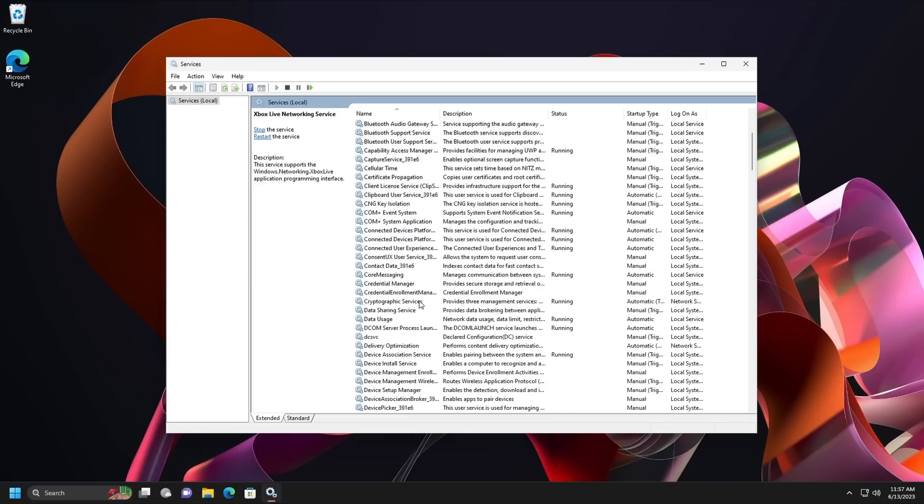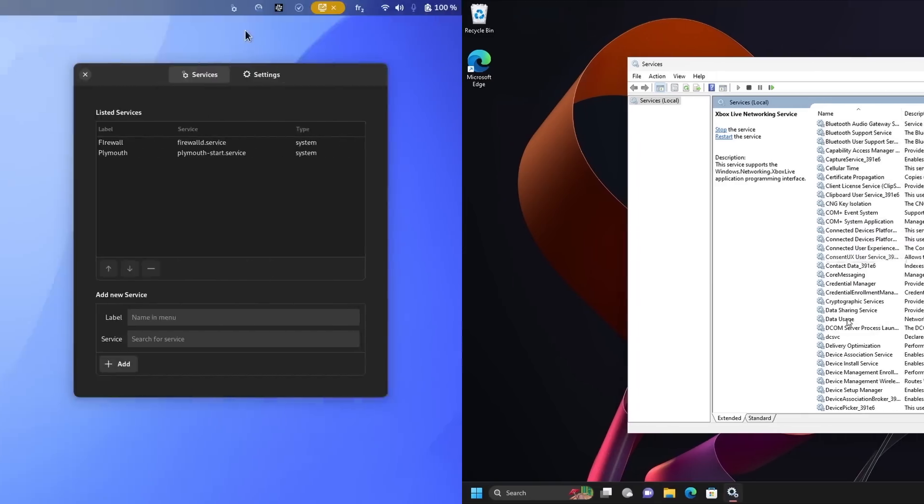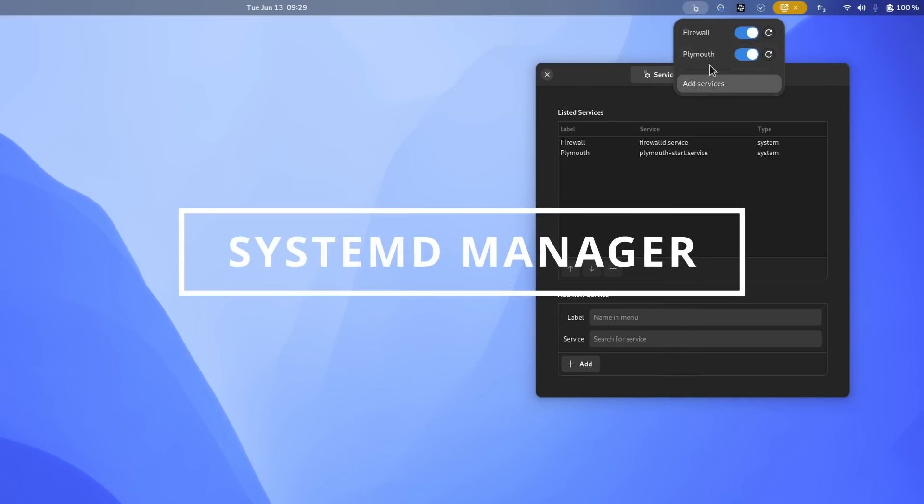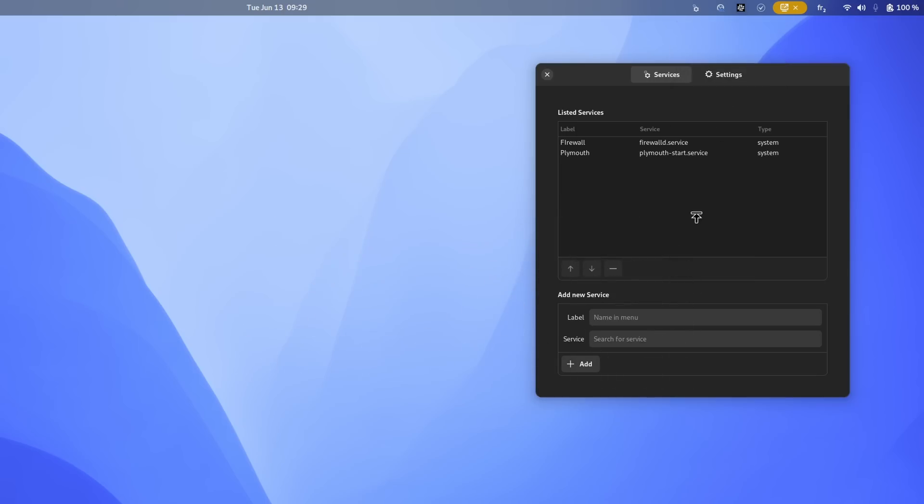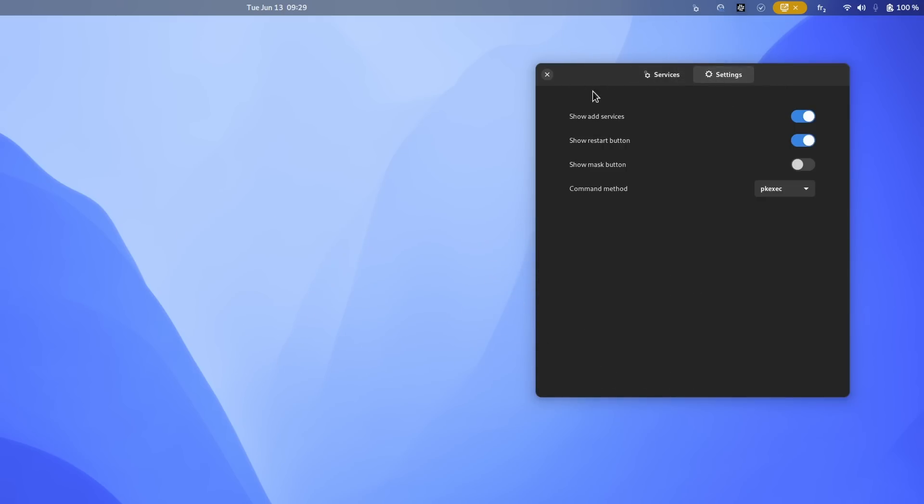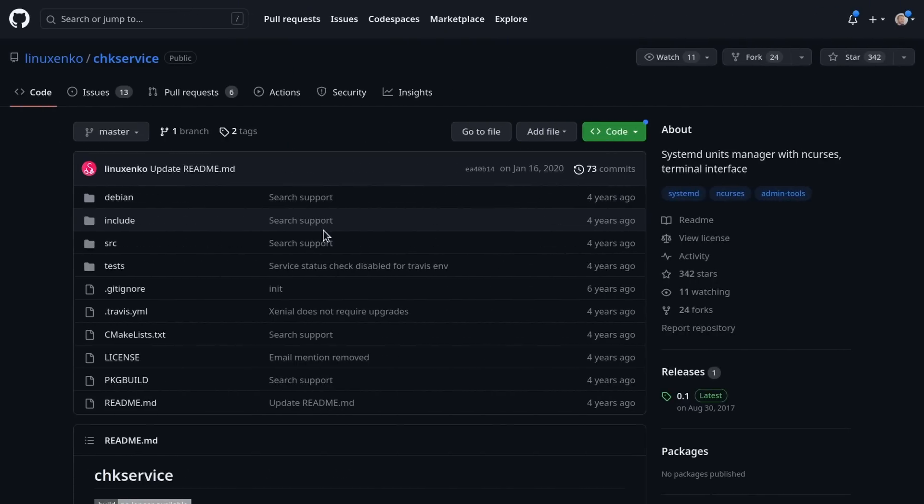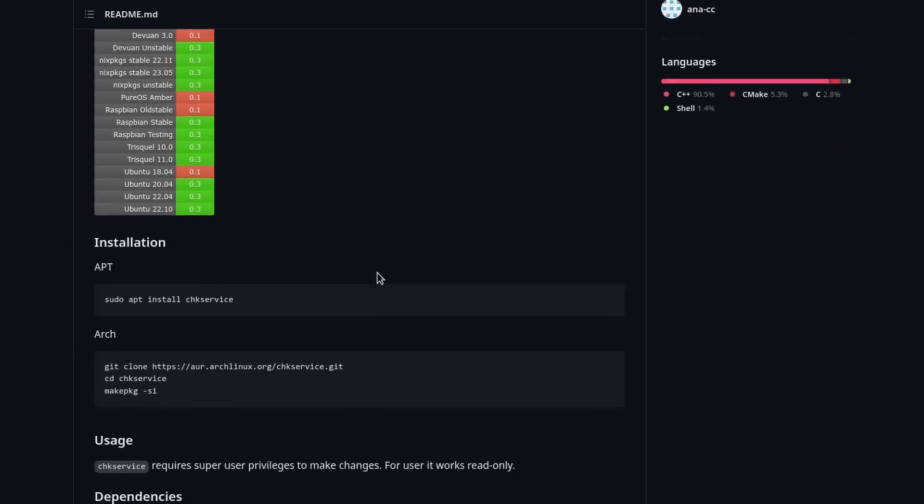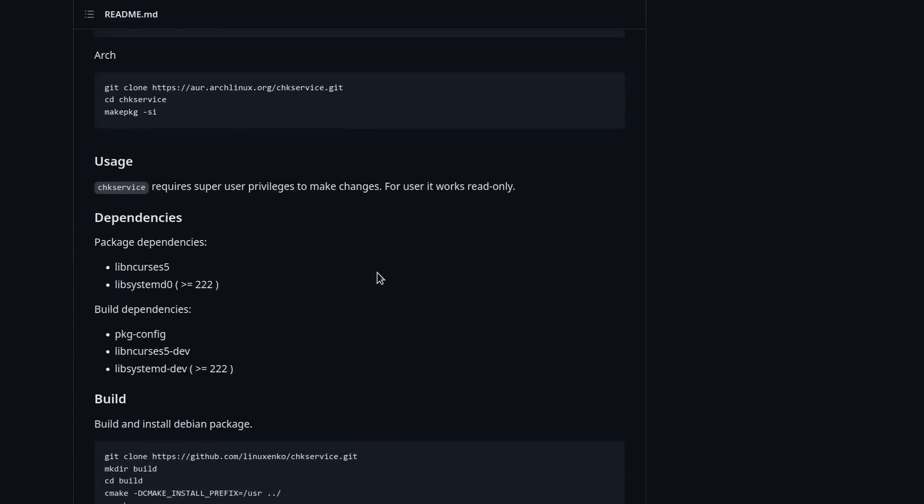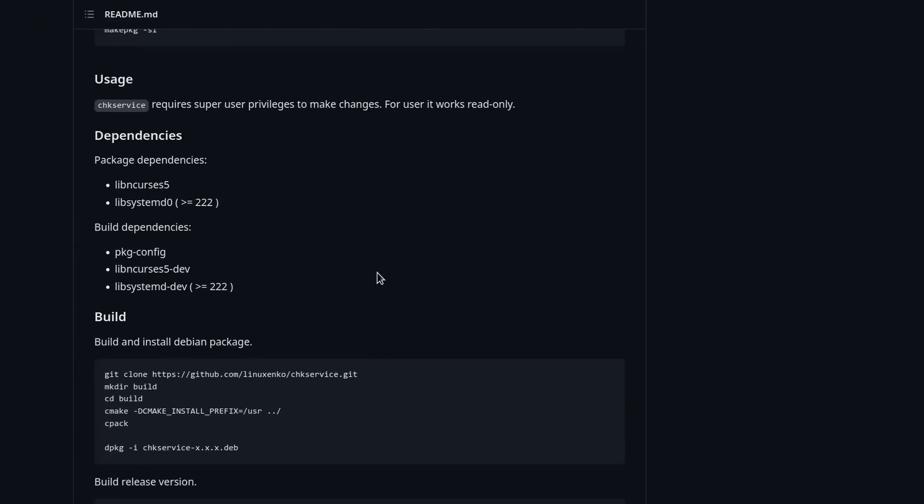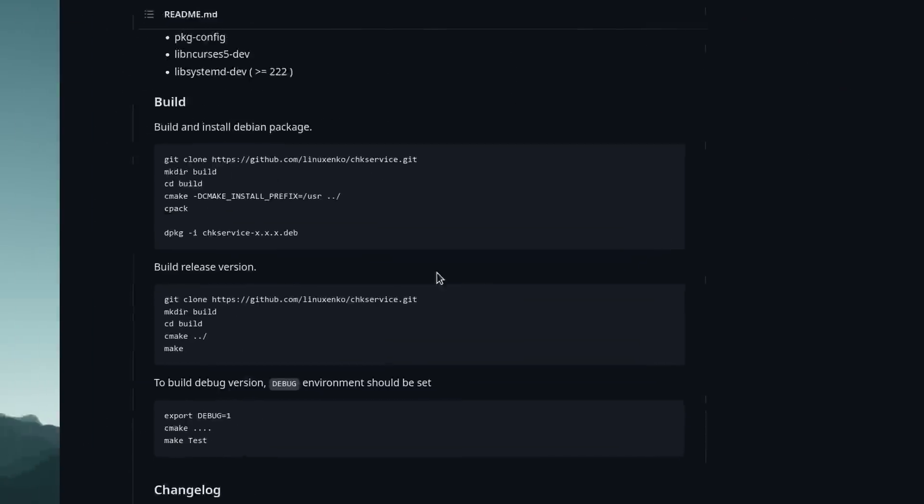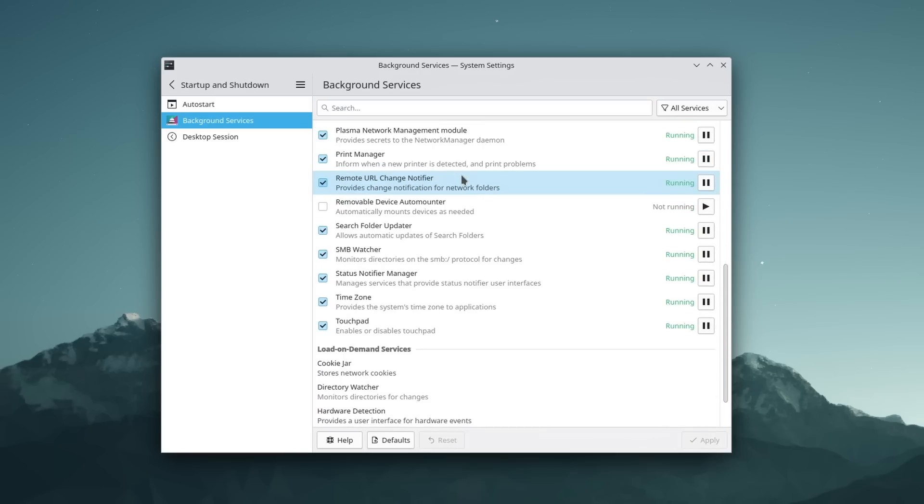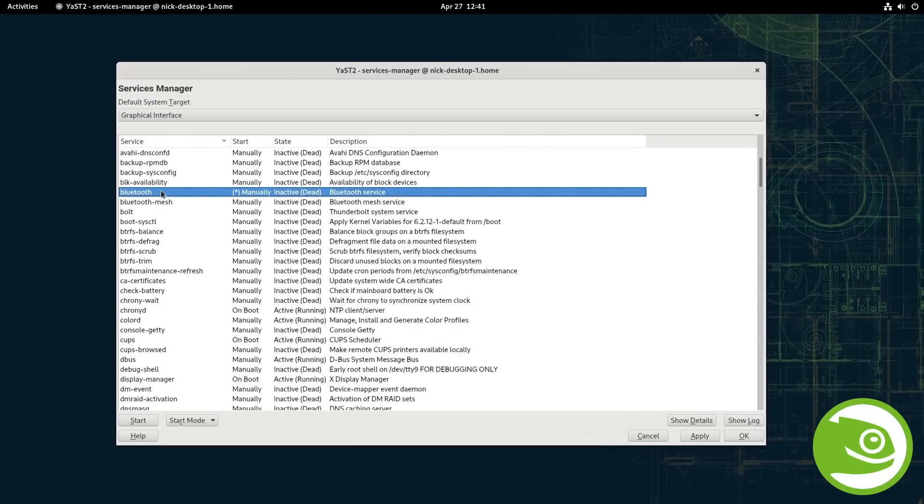On GNOME, you have an extension called systemd manager, which lets you start and stop services at will, but no way to configure them or select options or enable auto-start. You also have check service, an ncurses terminal app that is pretty cryptic if you're used to graphical programs. On KDE, you have a services page in the settings, but you can basically just start and stop them, and no other action is available.